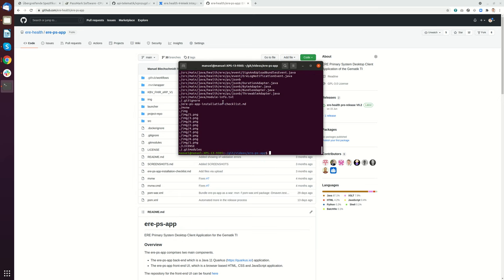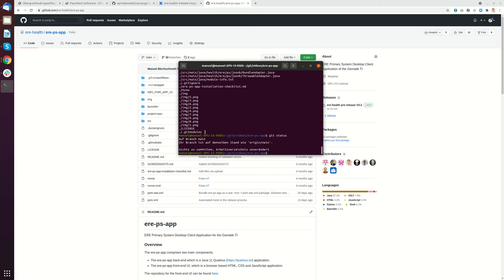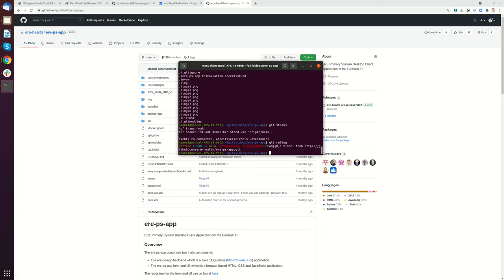To check that you're on the right branch, you do a git status. Git status will show you that you're on main and that there are currently no changes. You can also do a git reflog and this will show you the reference you're currently on.